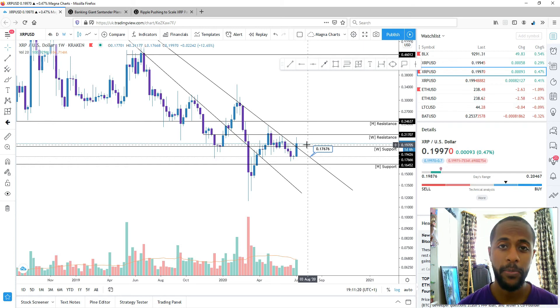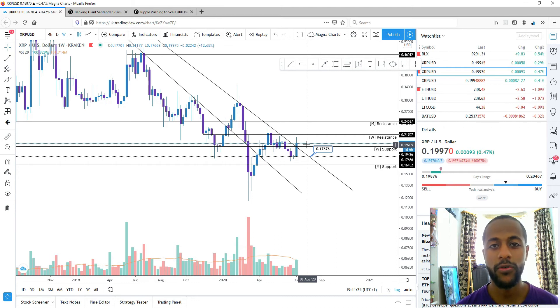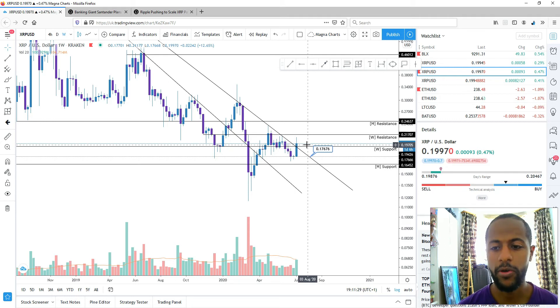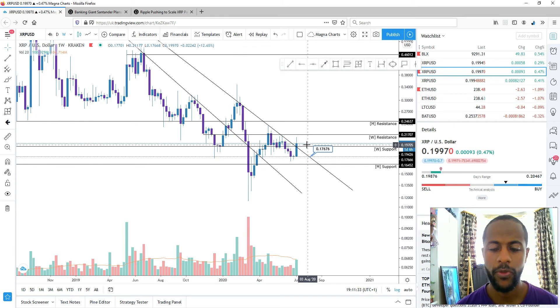But Ripple, in my opinion, doesn't really follow technical analysis in traditional way like the other coins like Bitcoin and Ethereum. So you've got to take this with a pinch of salt. But with that out of the way, let's look at the articles I was talking about.